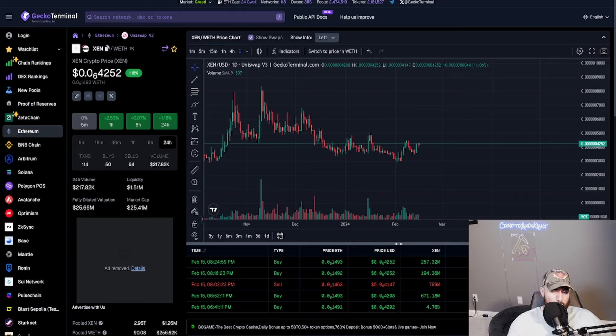For example, PulseChain has been doing really good for ZEN, as well as Fantom, and I think even Evmos looks pretty good as well. It is insane how much of a sleeper ZEN still is.